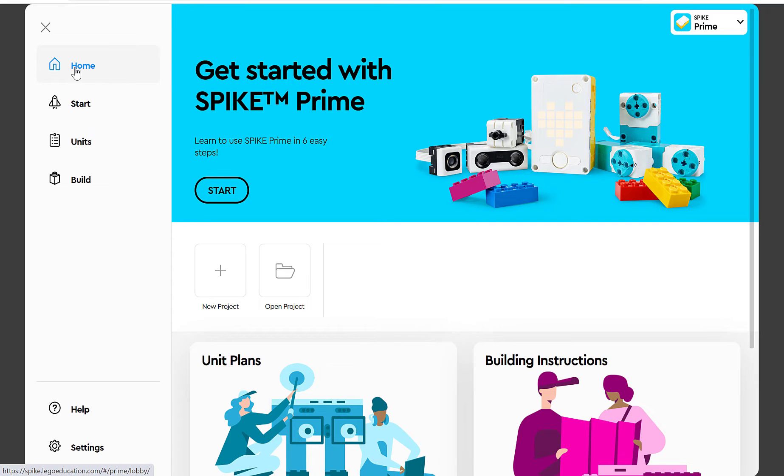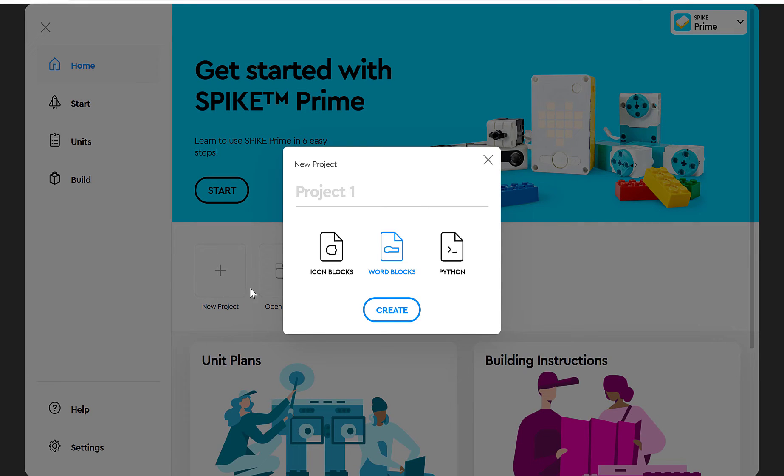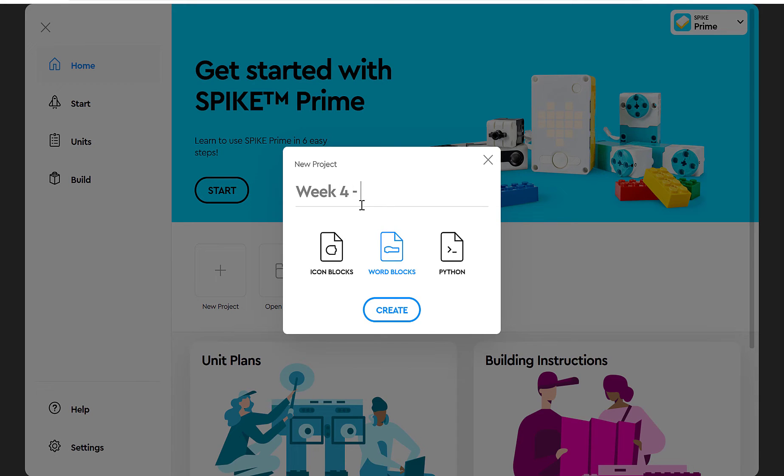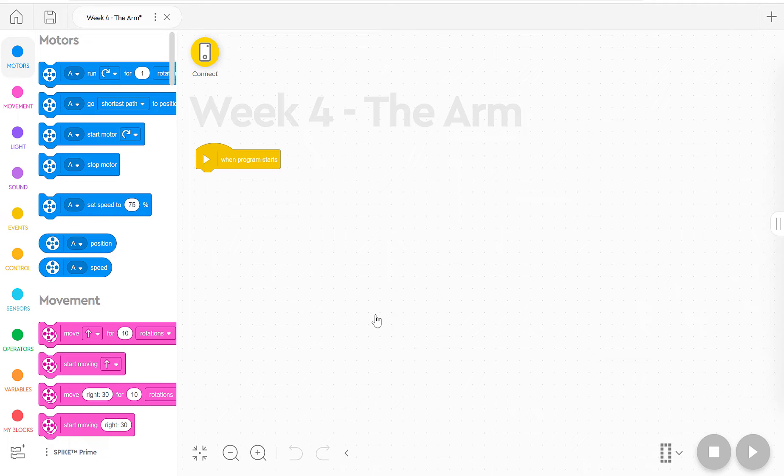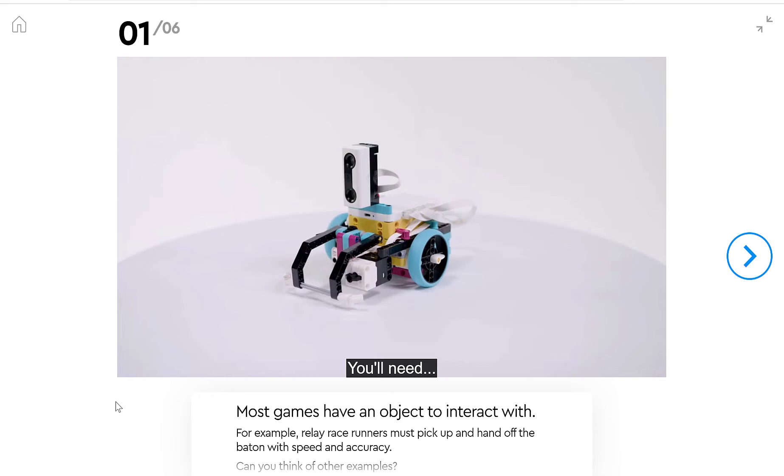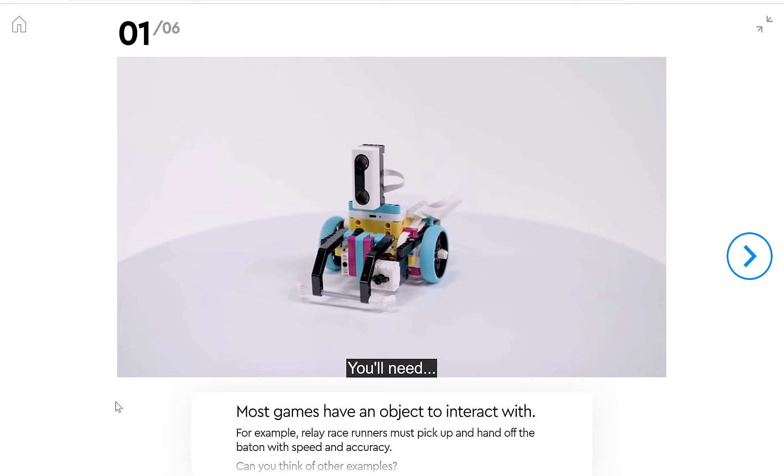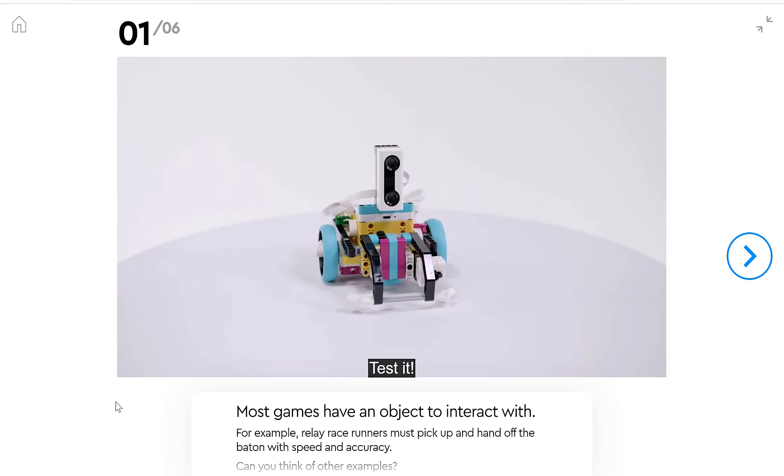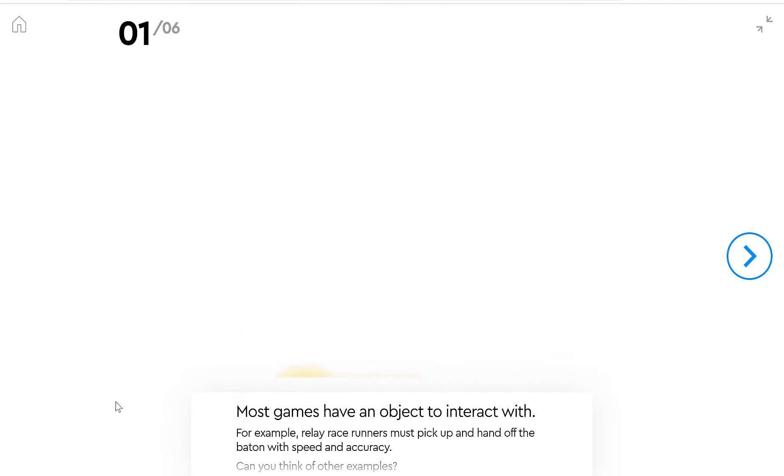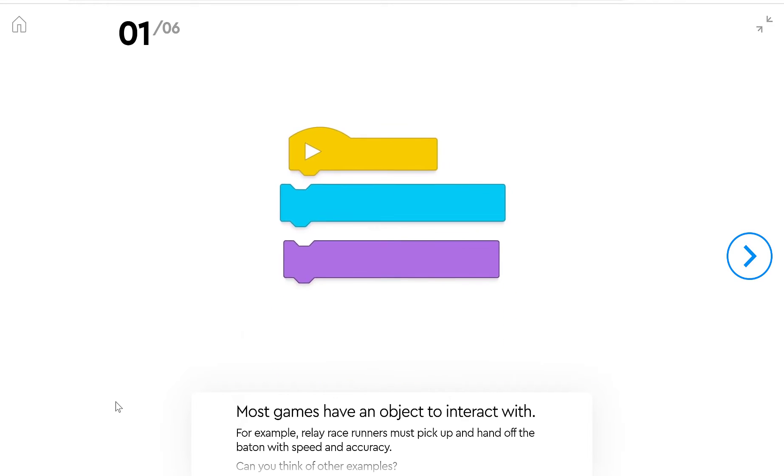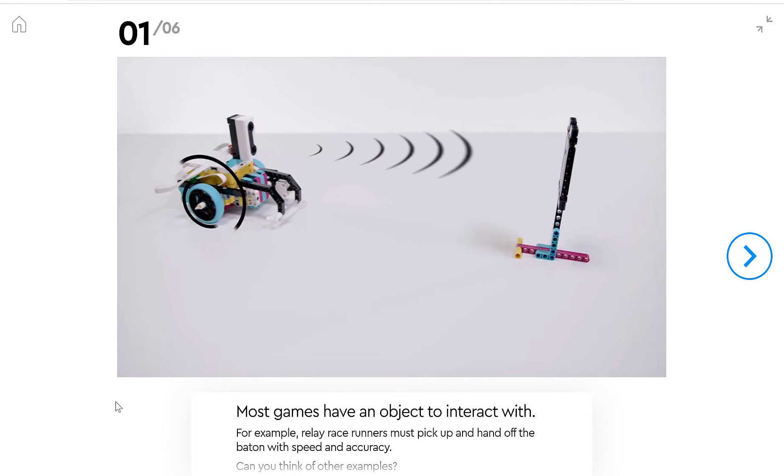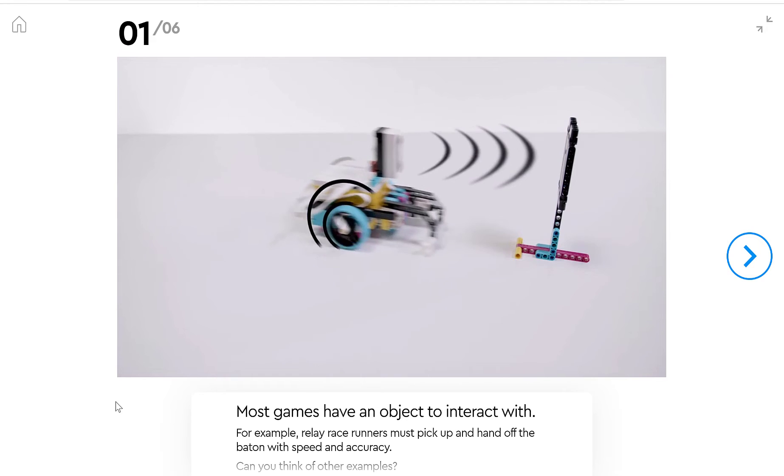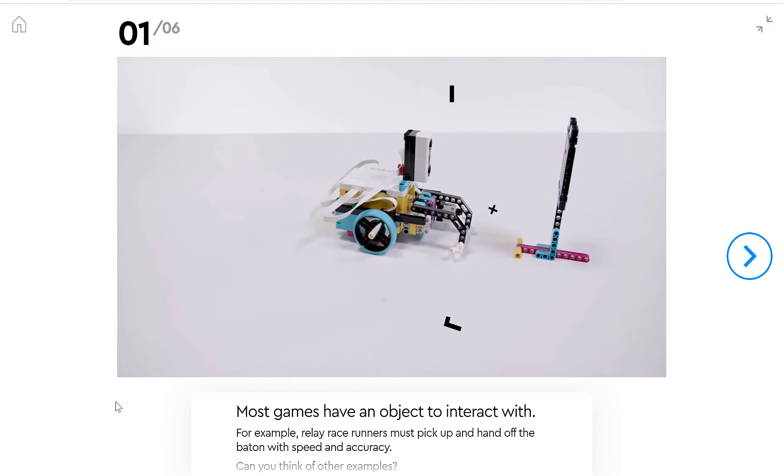So I'll click on Home, click on New Project, Word Blocks, and I'm going to call this Week 4, the Arm. And now I'm ready to start coding. So for our build today, we're using the distance sensor and an arm to manipulate objects. We'll need Driving Base 2, as well as our accessories and tools.